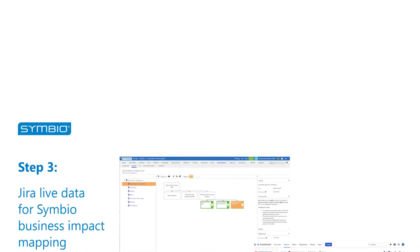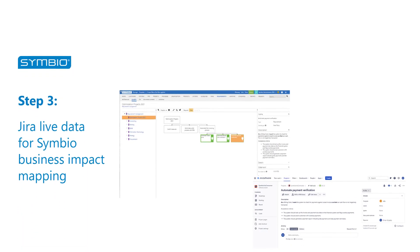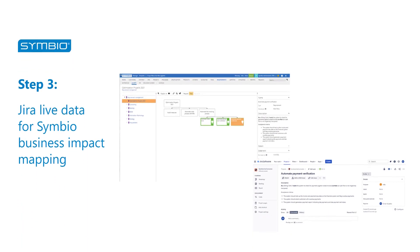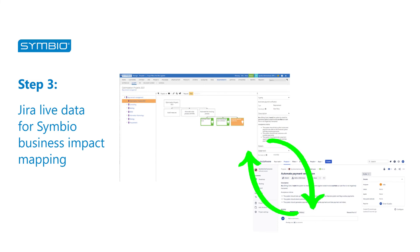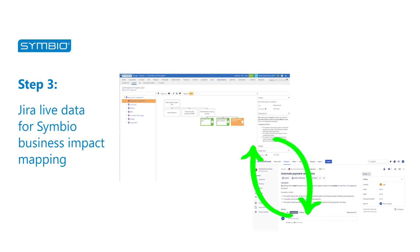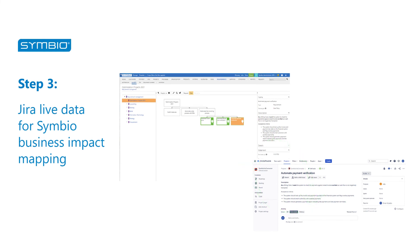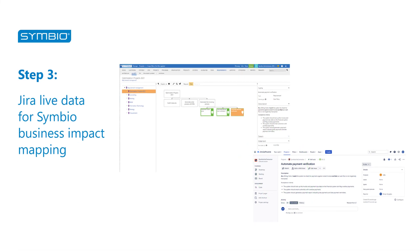Jira live data for Symbio business impact mapping. The connection of the systems ensures that you can easily navigate from the process to the Jira user story or back. Each user has an overview of the project progress for efficient development and more transparency.